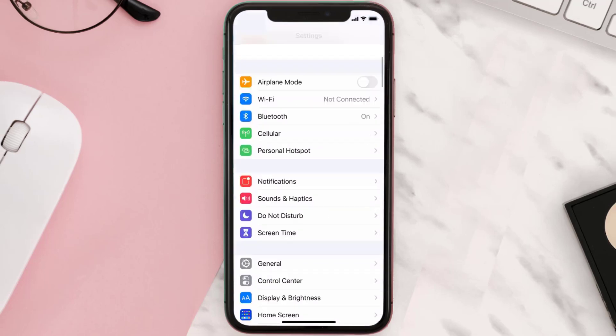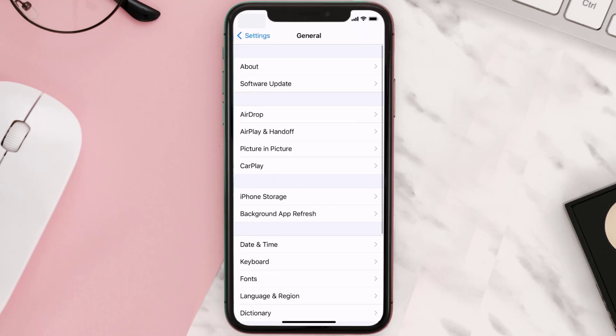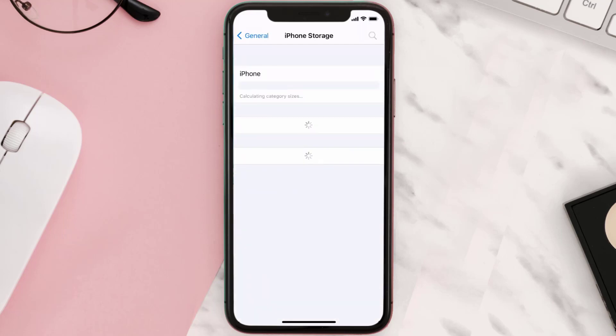Step two: scroll all the way down to General and tap on it. Step three: tap on iPhone Storage.